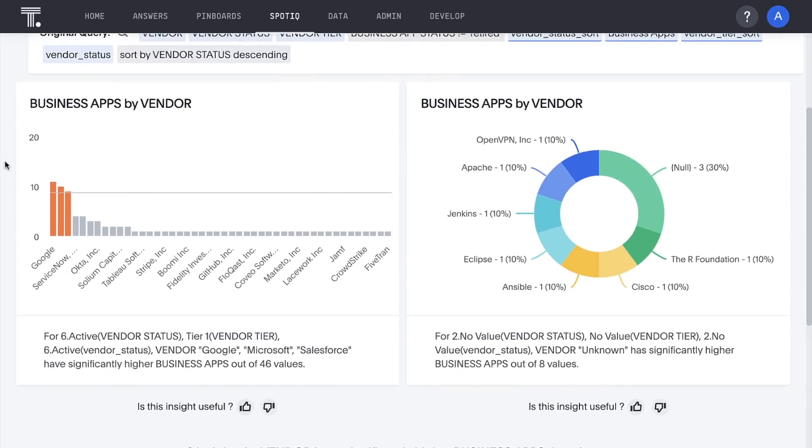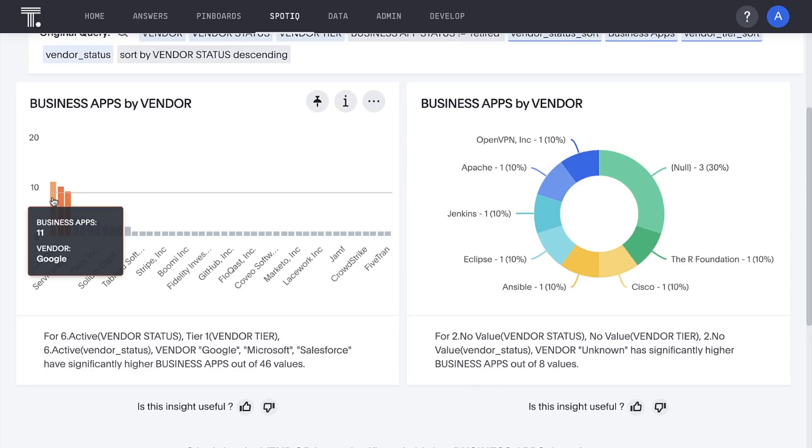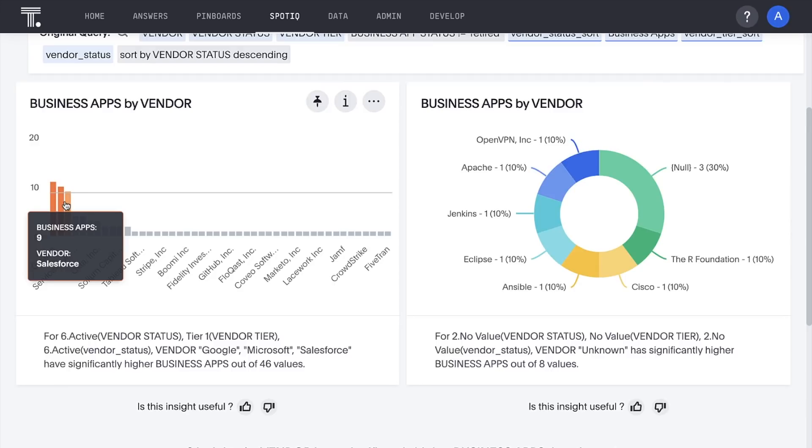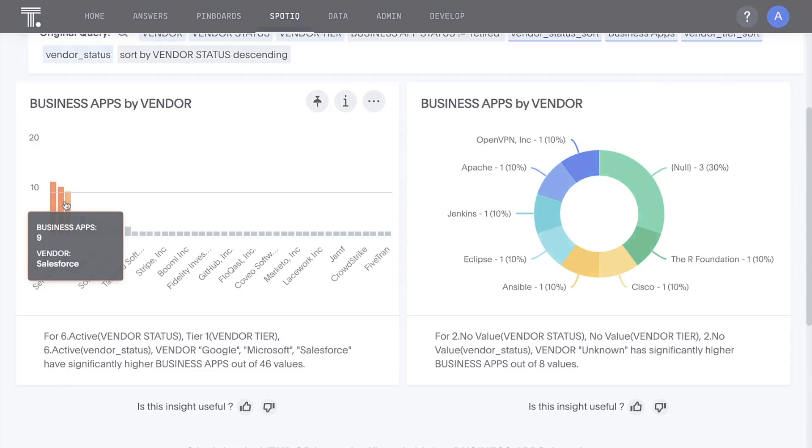For example, here we can see that amongst our active tier 1 vendors, Google, Microsoft, and Salesforce have significantly more apps than any other vendor.